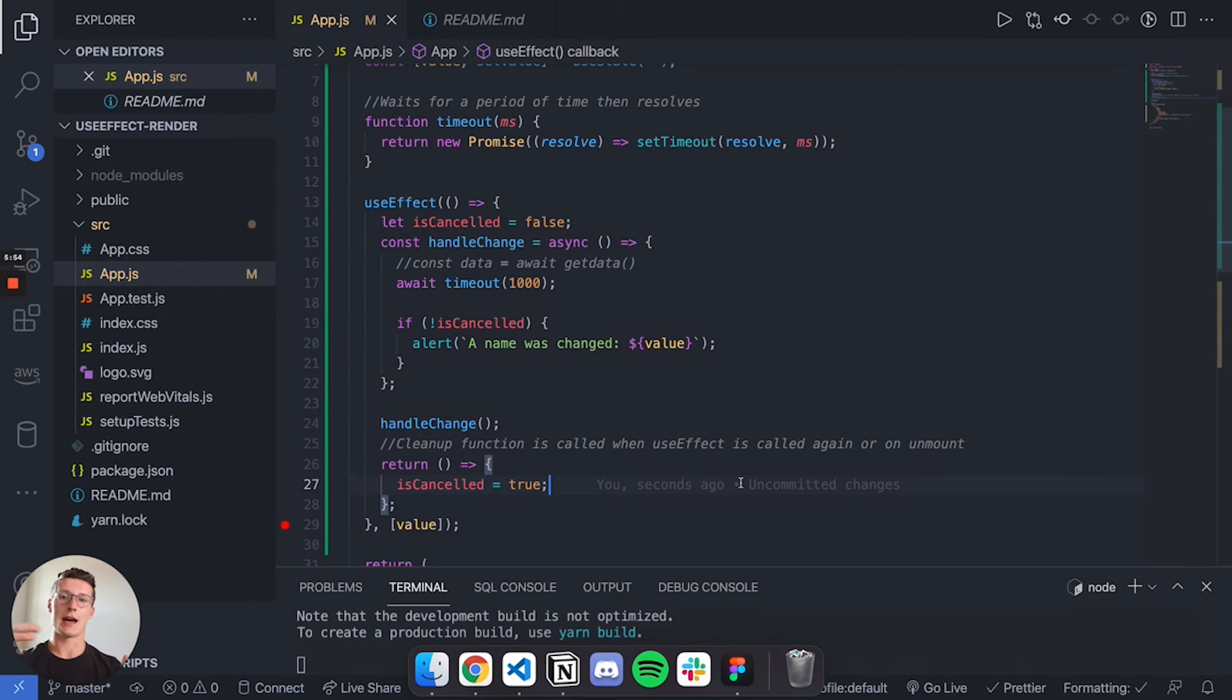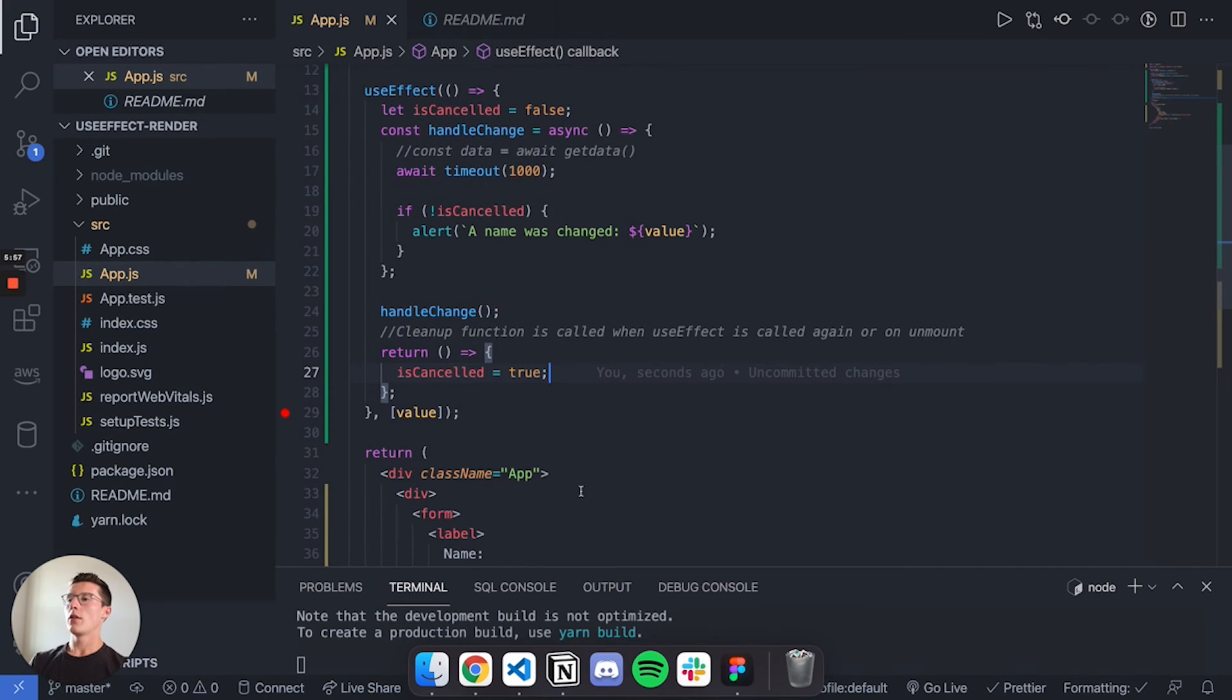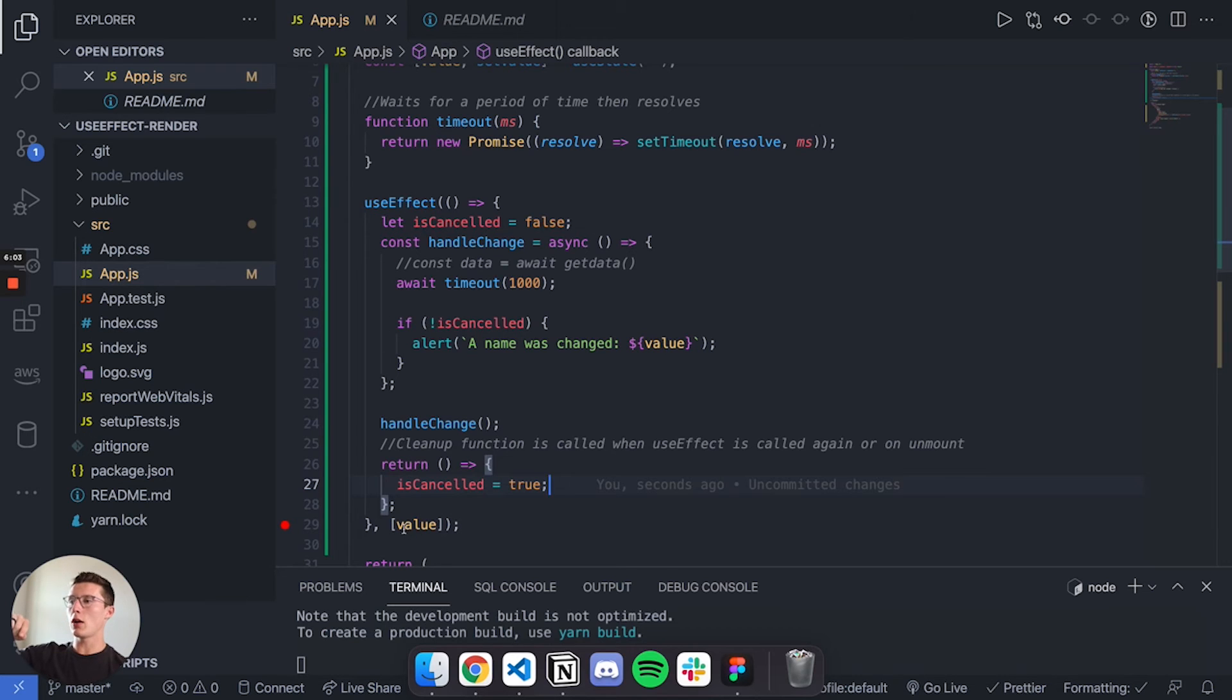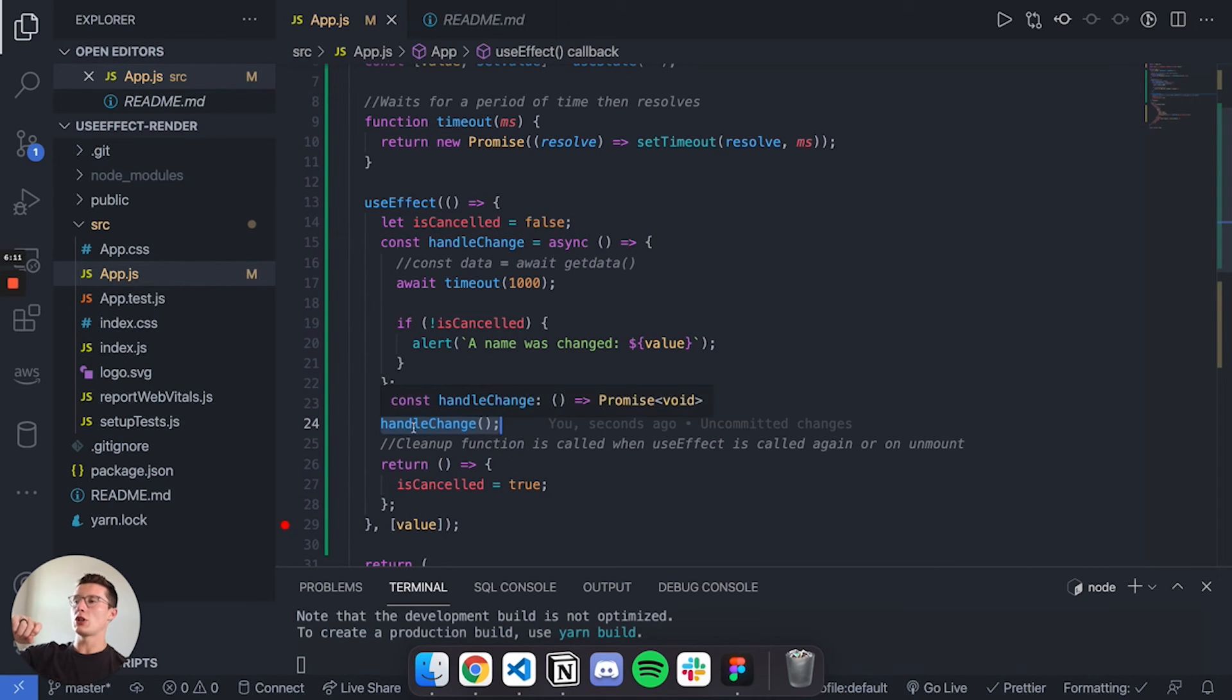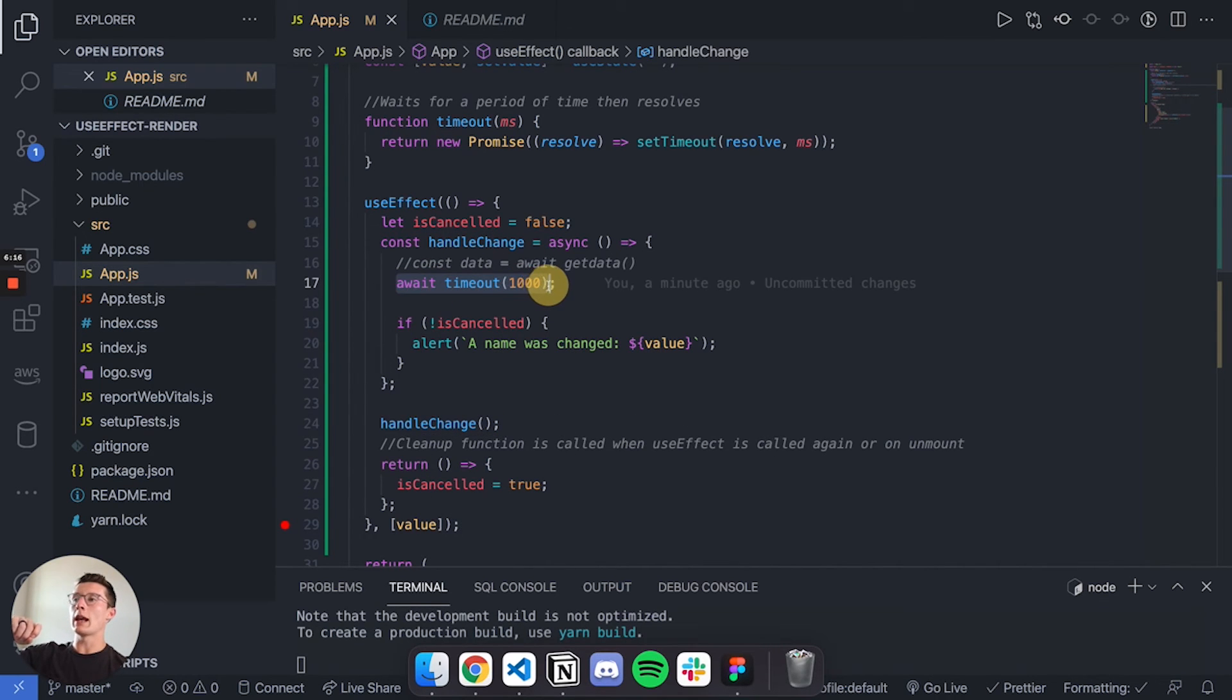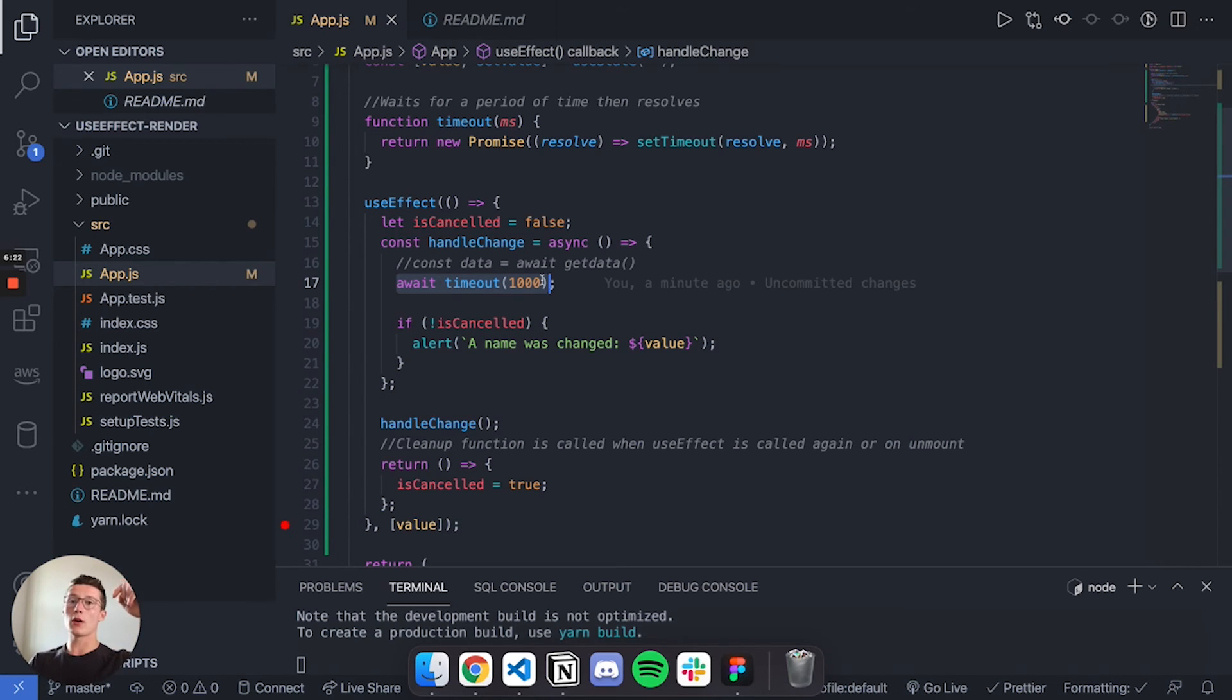I'm going to step through it one more time really simply. Let's say I type in D. What's going to happen is useEffect is going to get called because value changed. We're going to set isCancelled to false, then we're going to come down to handleChange. handleChange is going to get called, we're going to come up here and now we're waiting for one second - 100 milliseconds, 200 milliseconds.